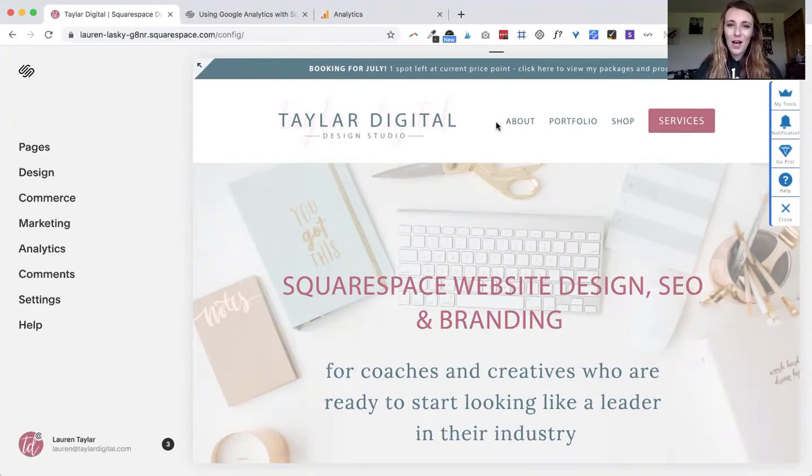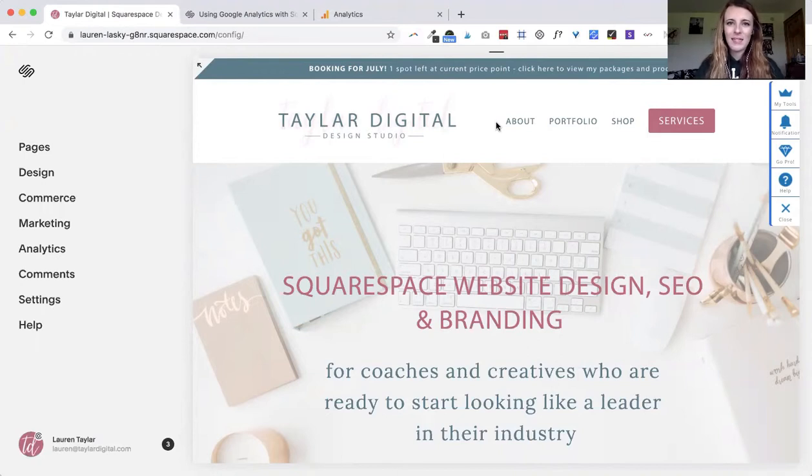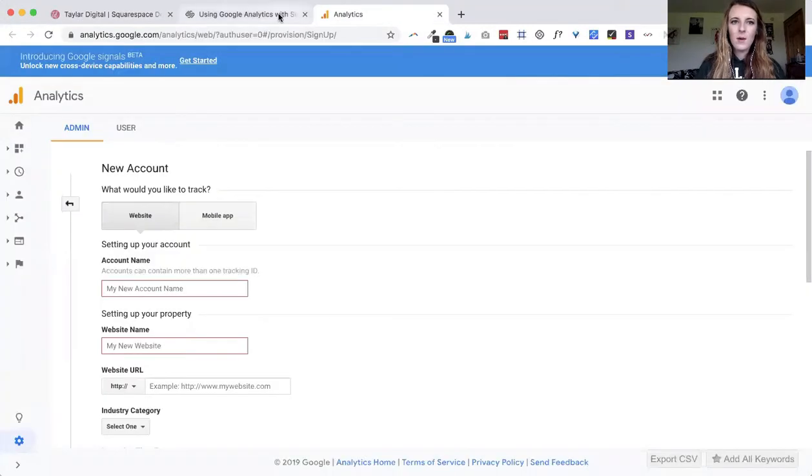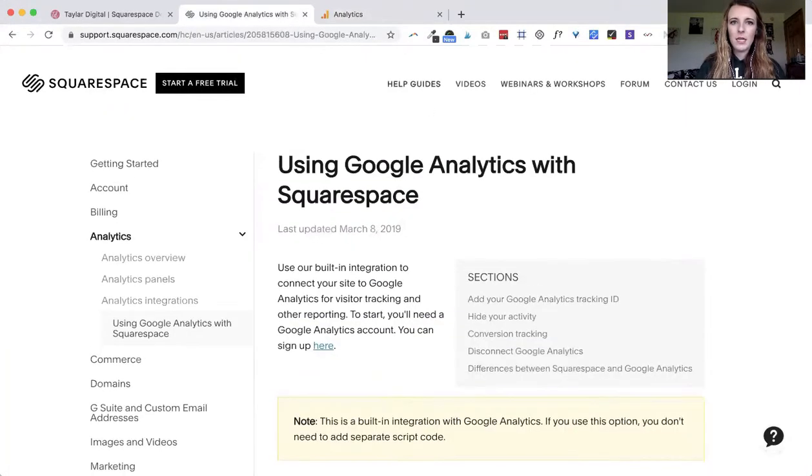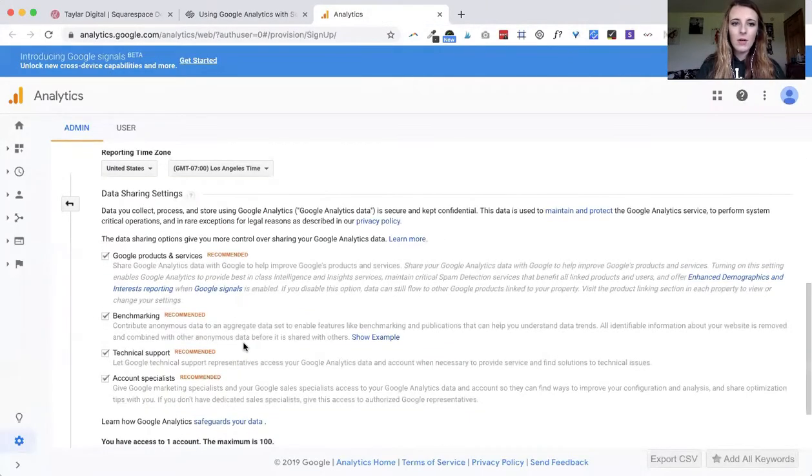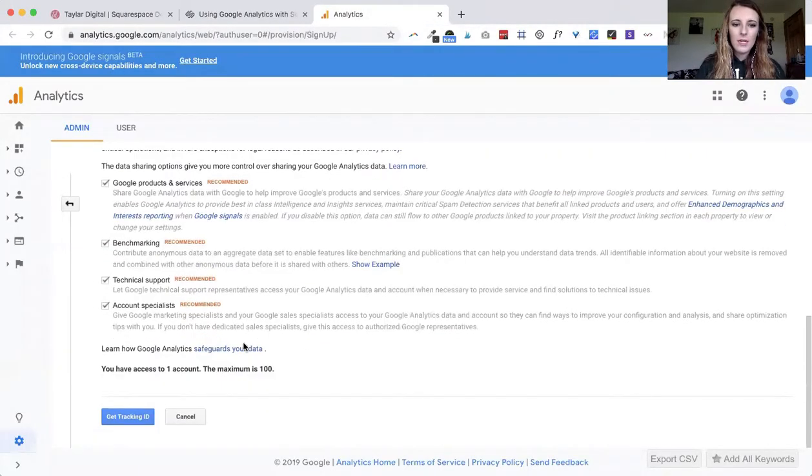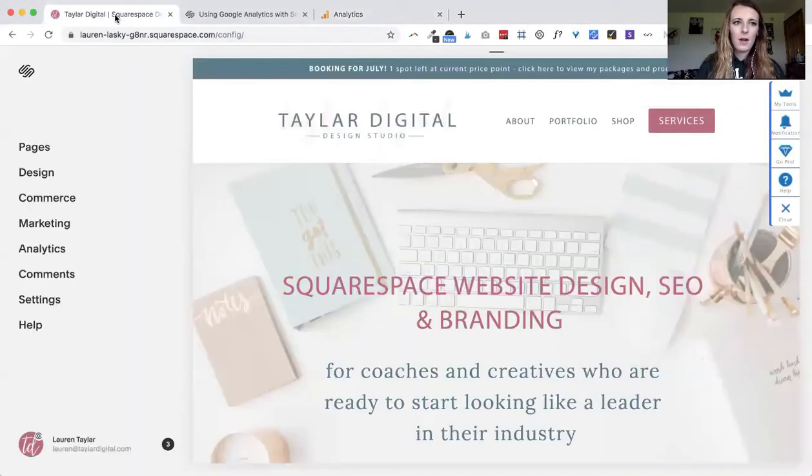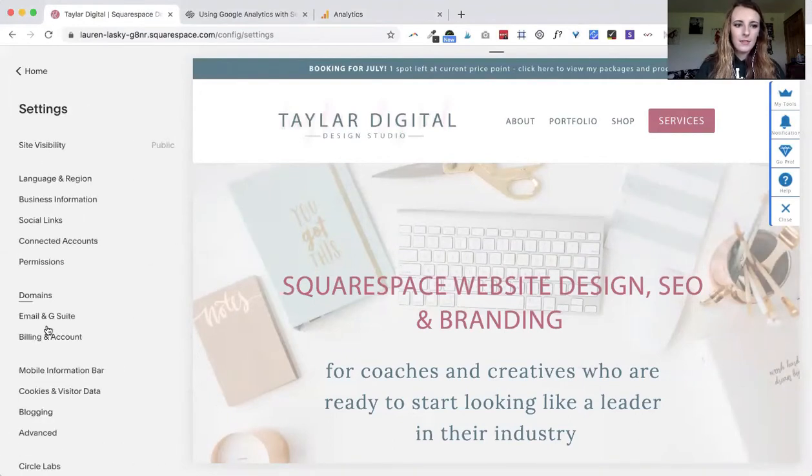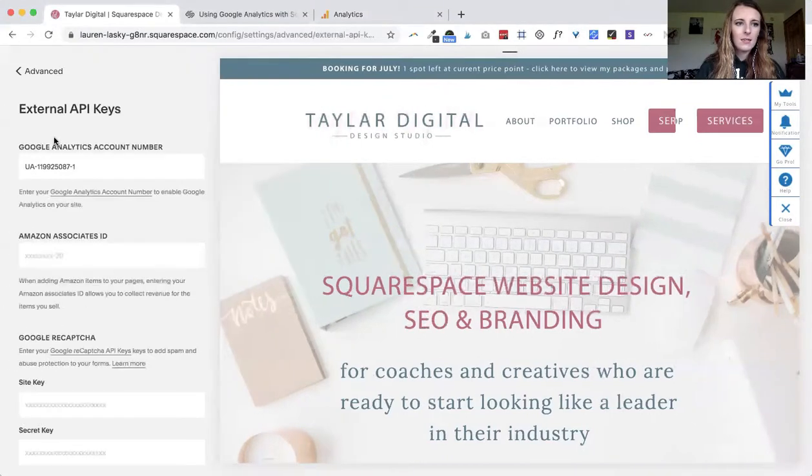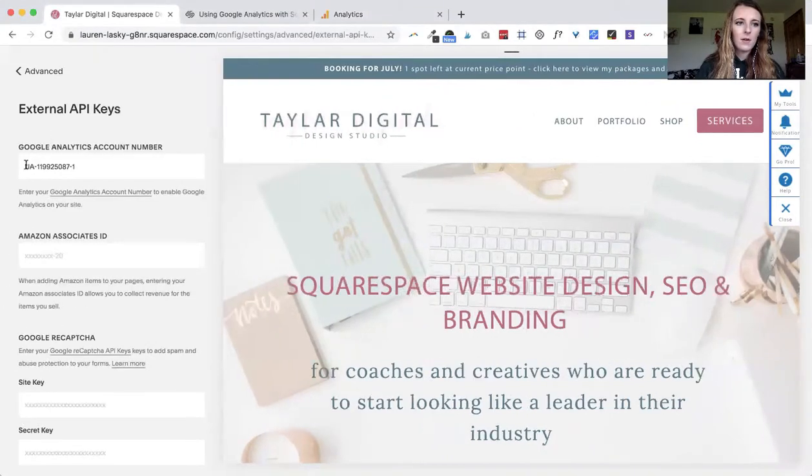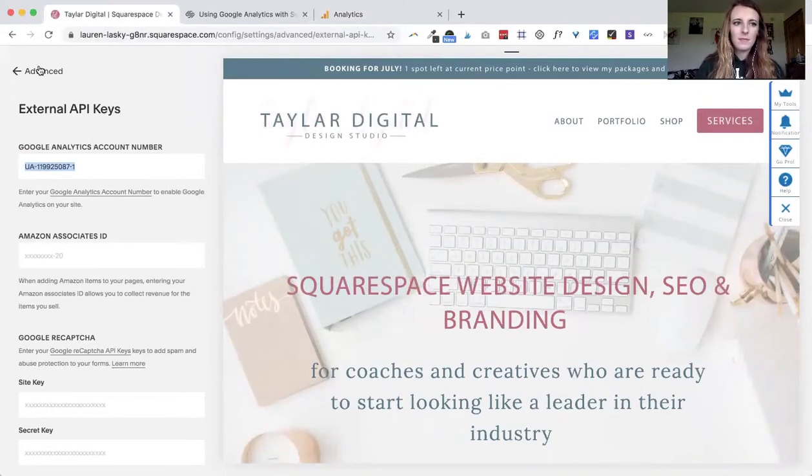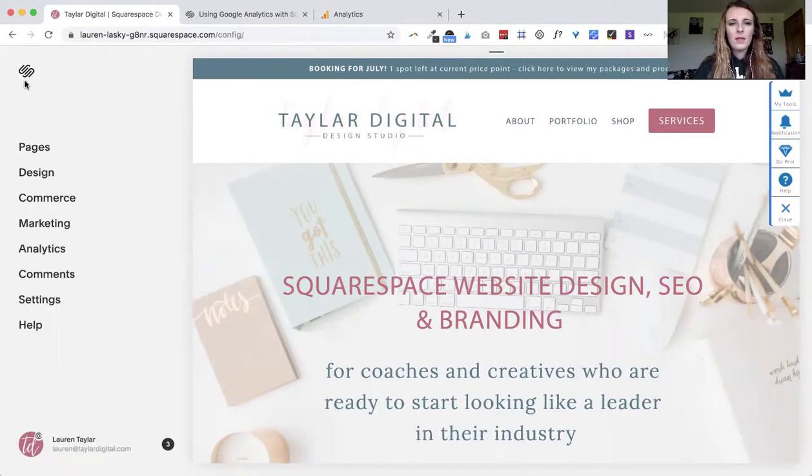To get started, I'm going to drop this page below but right here there is a link to actually set up your Google Analytics account. What's going to happen is it is going to give you a key. So once you get that key you can come over to the back end of your account, click on settings, click on advanced, click on external API keys, and then here's where you'd add your Google Analytics account number. You'll notice that it'll start with UA-dash and then a bunch of numbers.